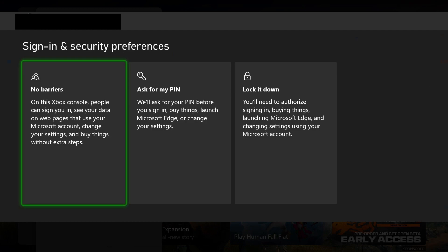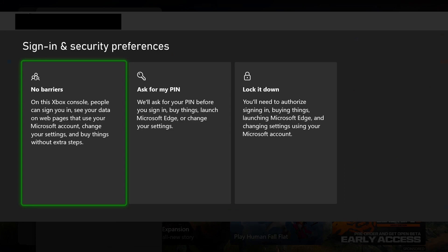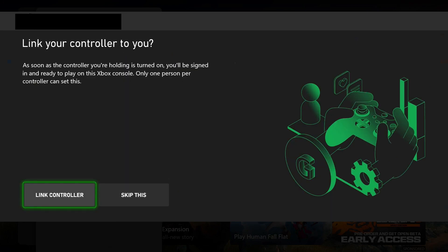For sign-in and security preferences, you can adjust it now or later. I'm going to select No Barriers. I'm going to skip linking the controller, but it's up to you.